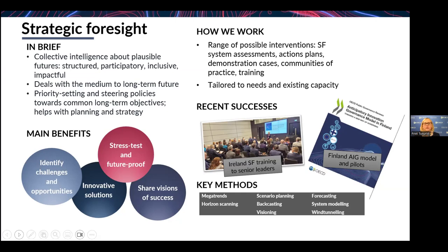Strategic foresight deals with usually medium to long-term futures. But when the areas you operate in are very volatile — for example, in the field of artificial intelligence — the medium-term future is essentially a matter of months. We also saw this during the COVID crisis, where prediction models were precise for only a couple of weeks before we had to integrate scenario approaches, because uncertainty levels were really high. It helps with priority setting and steering policies toward common long-term objectives.